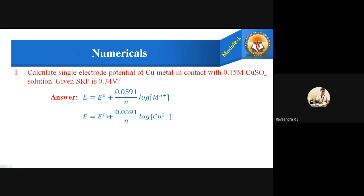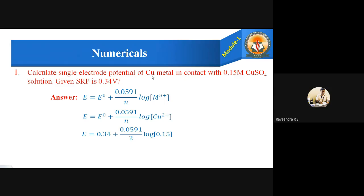After substitution, it becomes E = E⁰ + (0.0591 / N) × log[Cu²⁺]. Substituting the values: E = 0.34 + (0.0591 / 2) × log(0.15), where N equals 2 since copper is a divalent metal and the Cu²⁺ concentration is 0.15 molar. On simplification, we get the single electrode potential E = 0.316 volts.